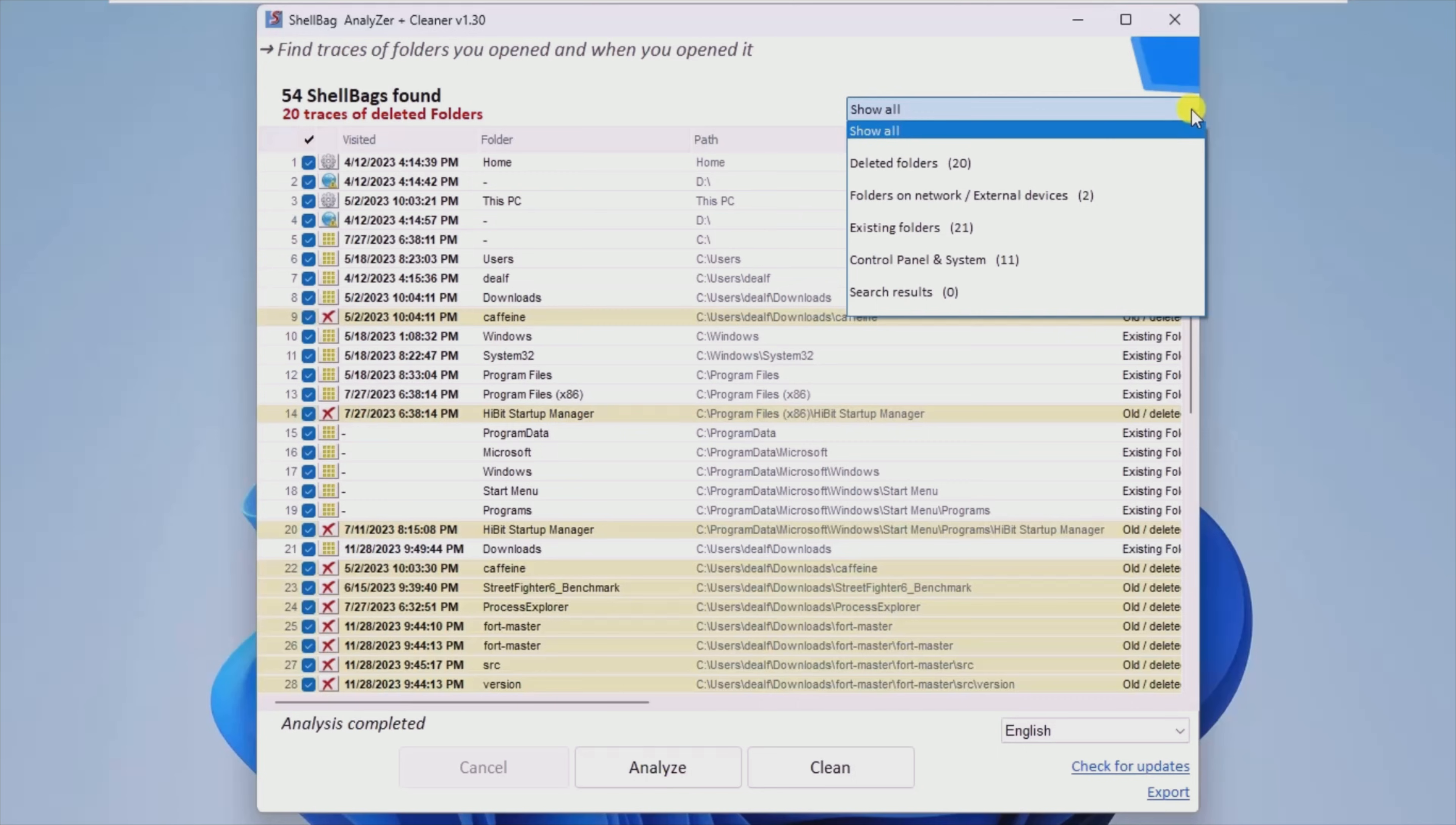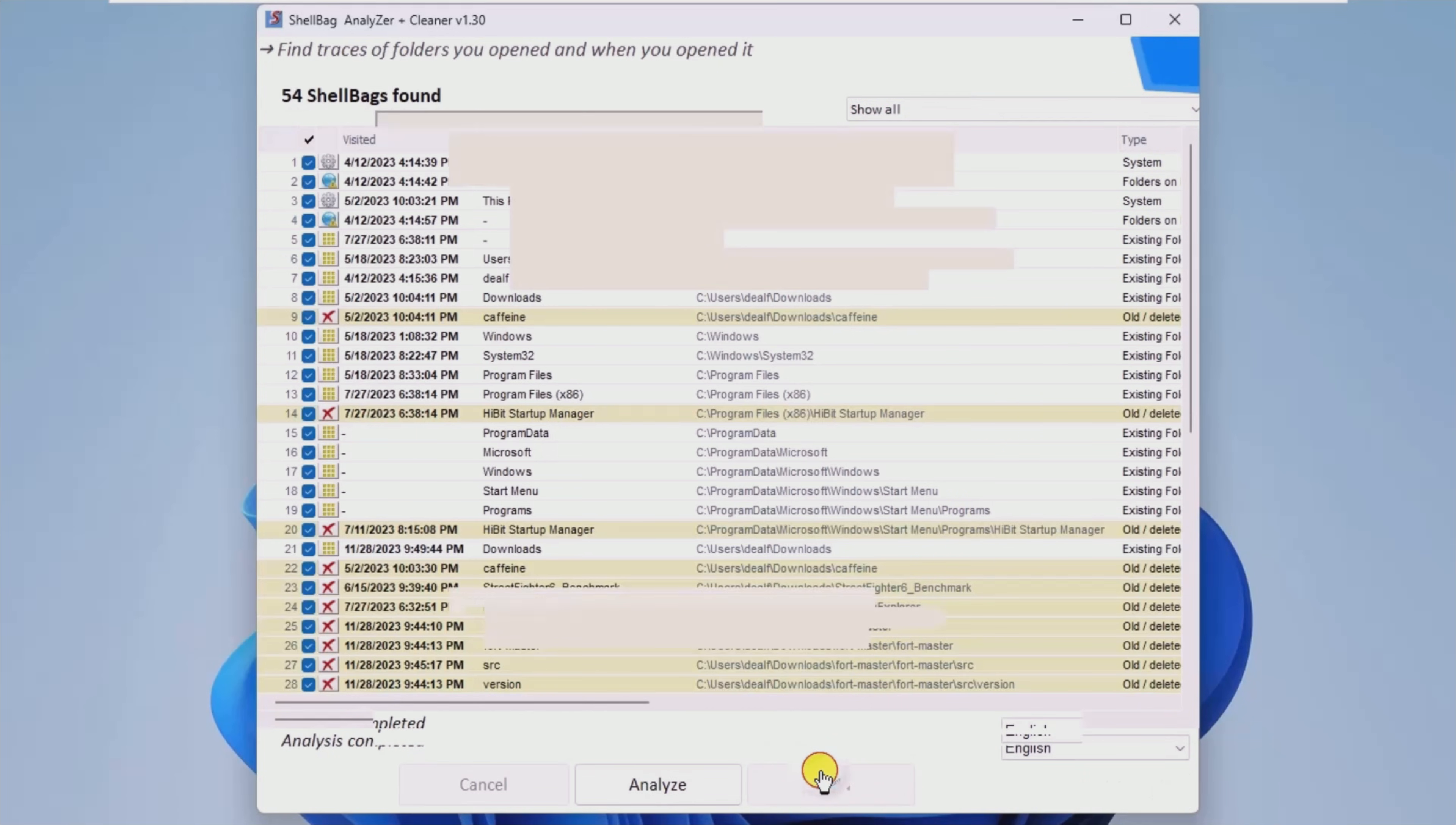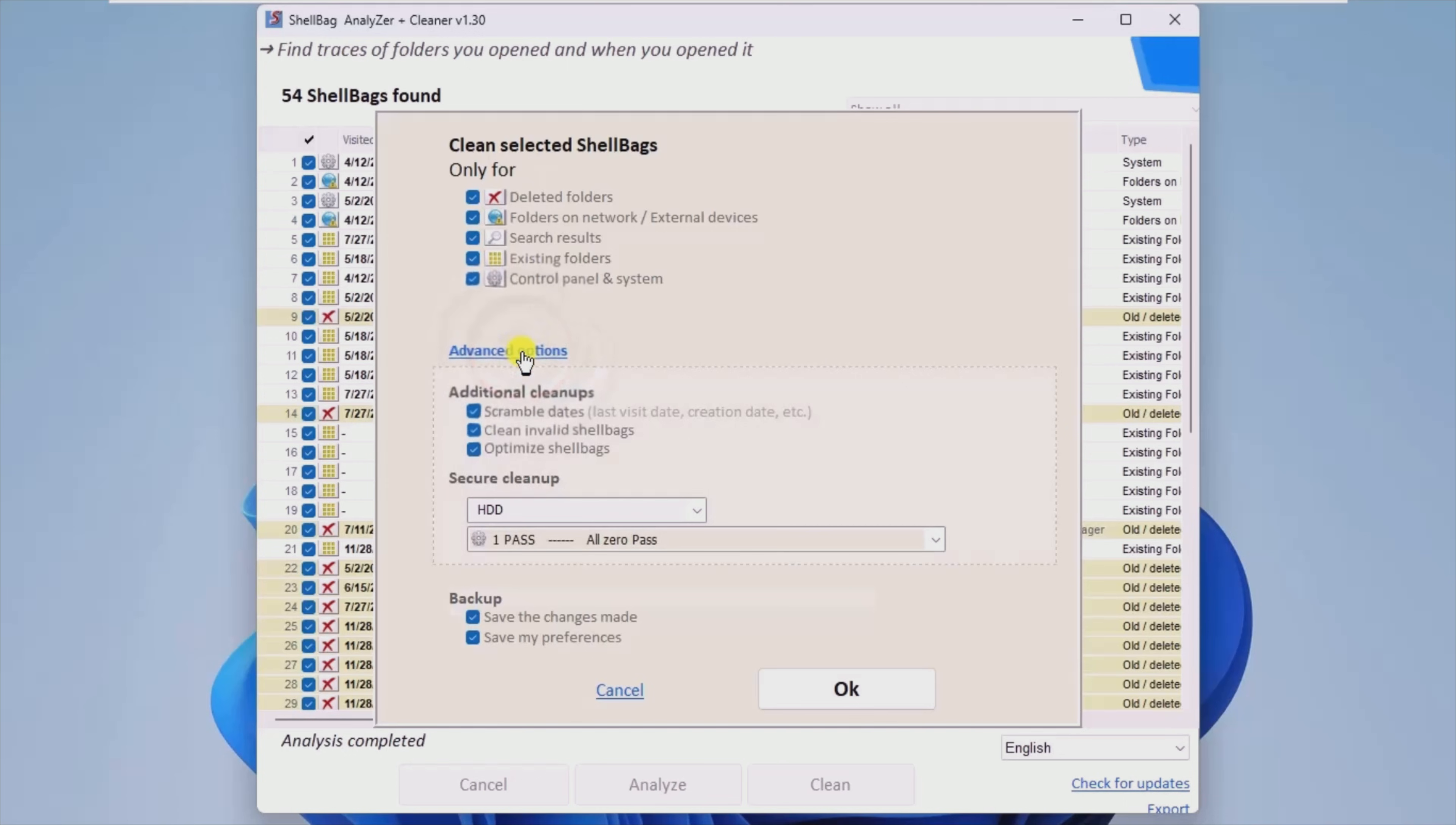If you feel that only a certain type of file may affect your privacy, you can sort all results by categories such as deleted folders, network folders, external devices, existing folders, control panel and system and search results, and choose which one you want to delete files from.